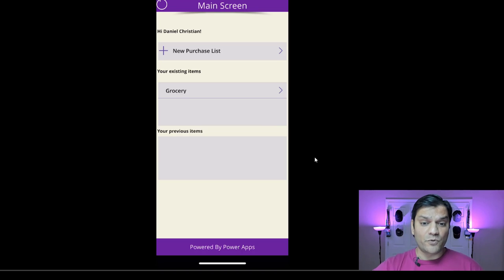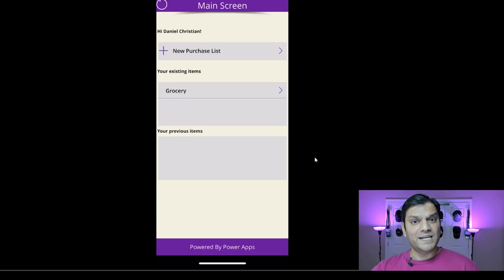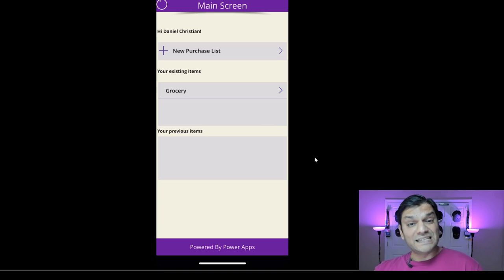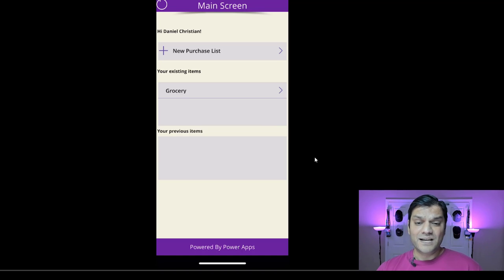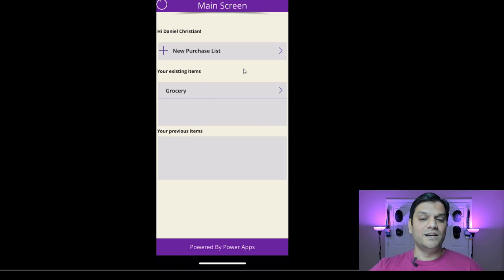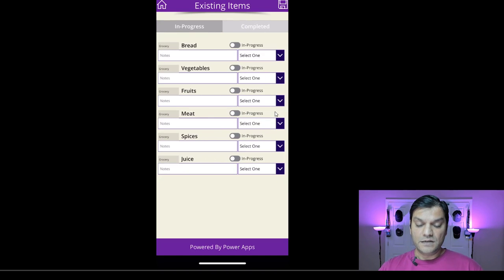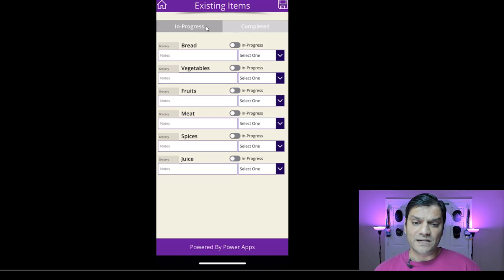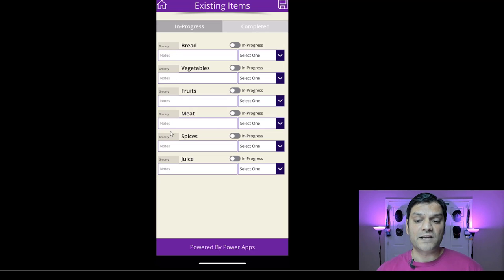I just wanted to prove this point: before, your existing items was blank. But now that we've saved it, it goes and takes that data and saves it into a completely different data source — a separate data list. I could have just clicked on the plus new purchase list and started creating my list, but I wanted to show that now when I click on the grocery option, the existing items data is coming from that separate SharePoint list.